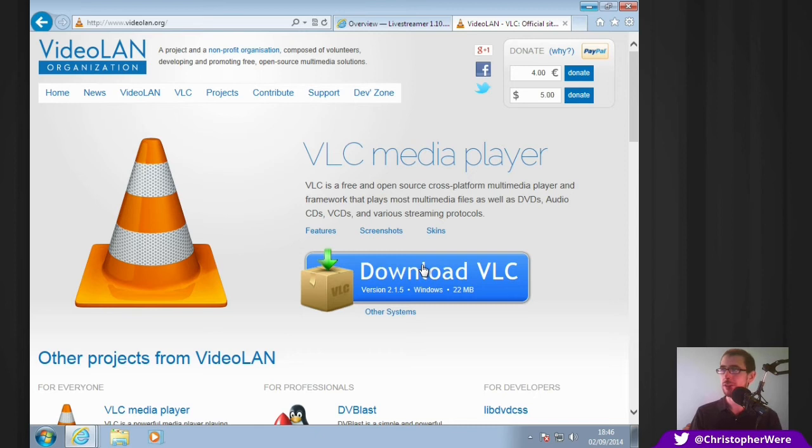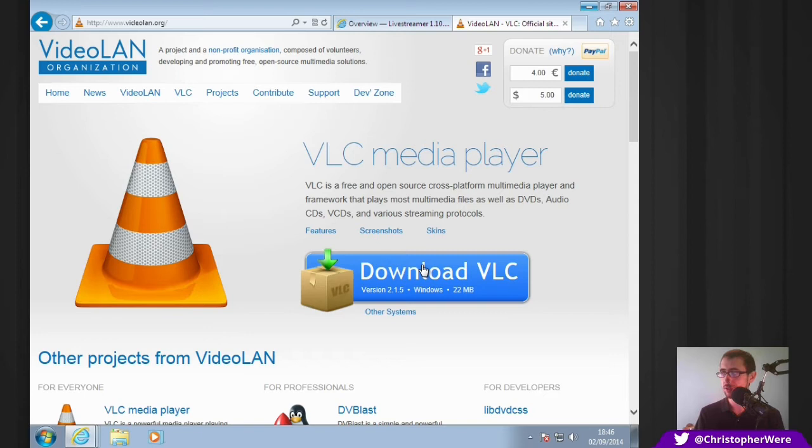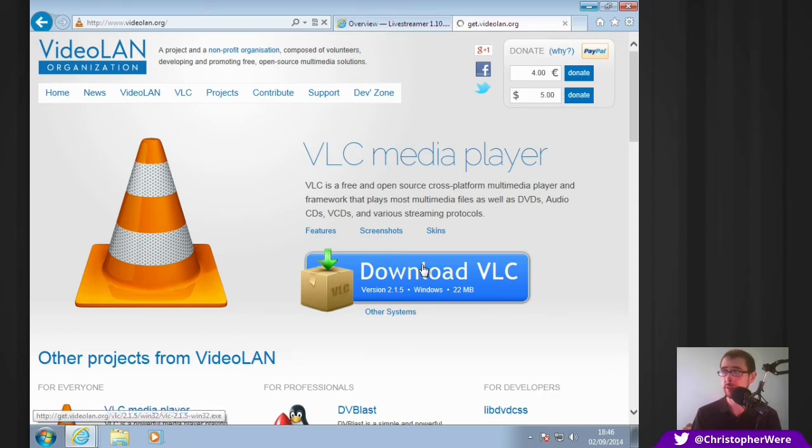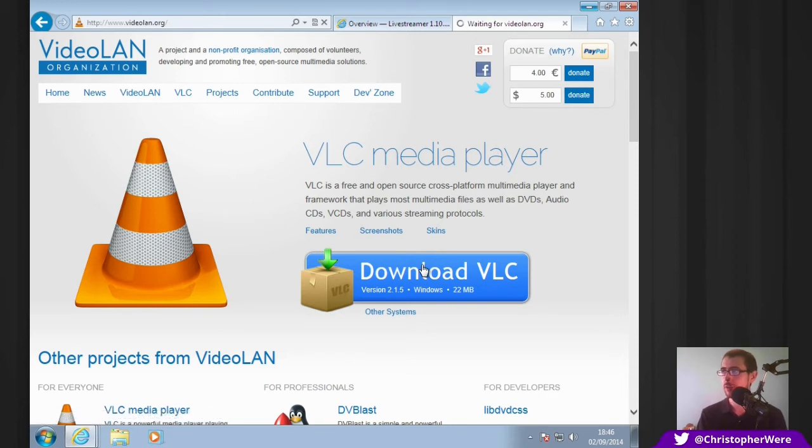You can acquire the Videolan player just by going to Videolan.org. I'll put all the relevant links down in the description, and there's a big button that says download VLC for Windows 22 megabytes. That's a very small file size for a decent media player.